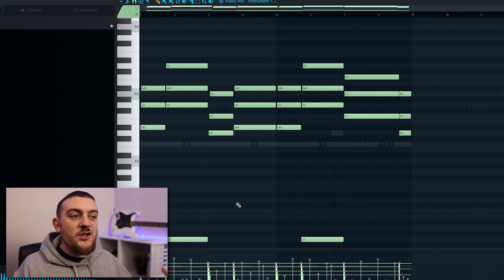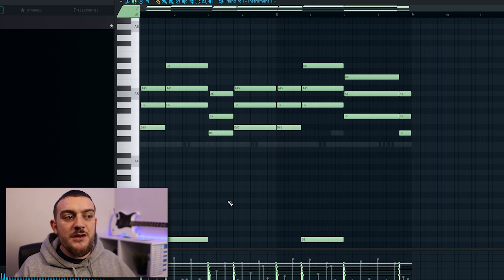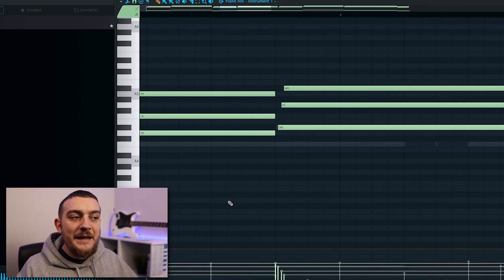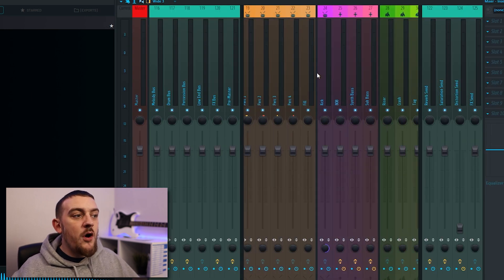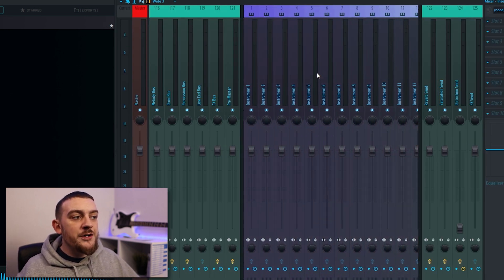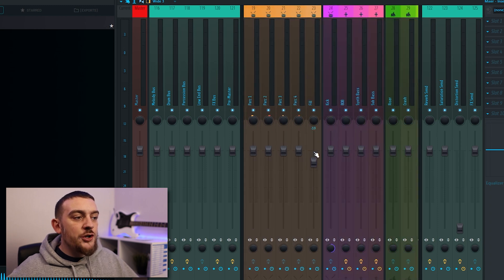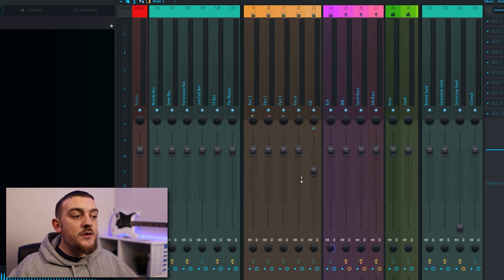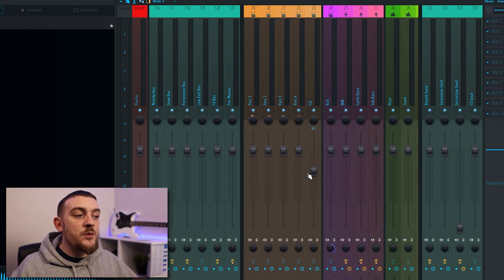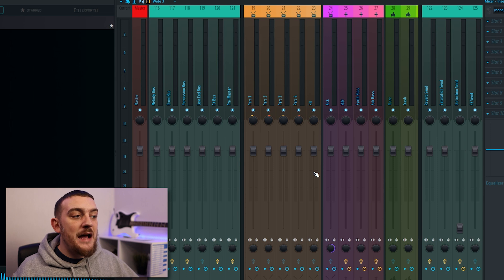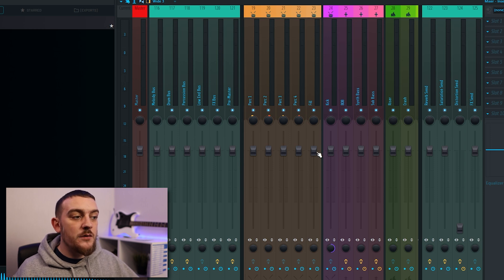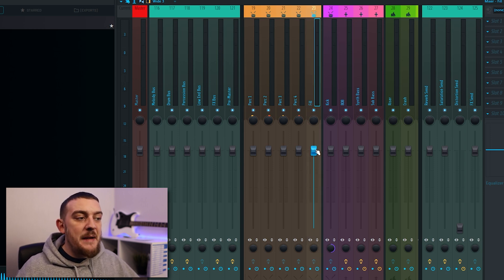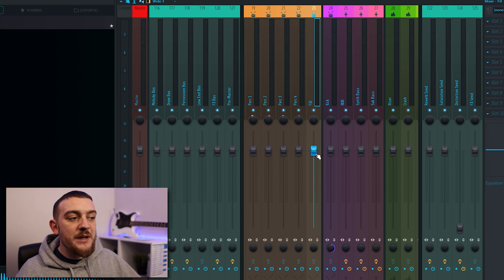The middle mouse wheel has quite a few functions in FL Studio like zooming in and out, scrolling left and right on your mixer and adjusting parameters. Another really useful function of the mouse wheel is clicking it to reset a parameter back to its default. You can also do this by holding alt and clicking but I feel like the mouse wheel way is just a bit easier.